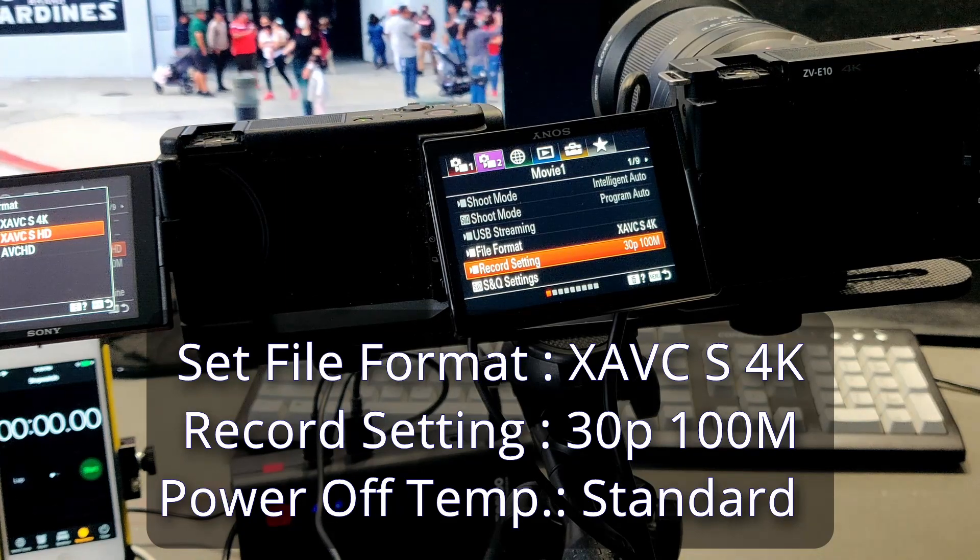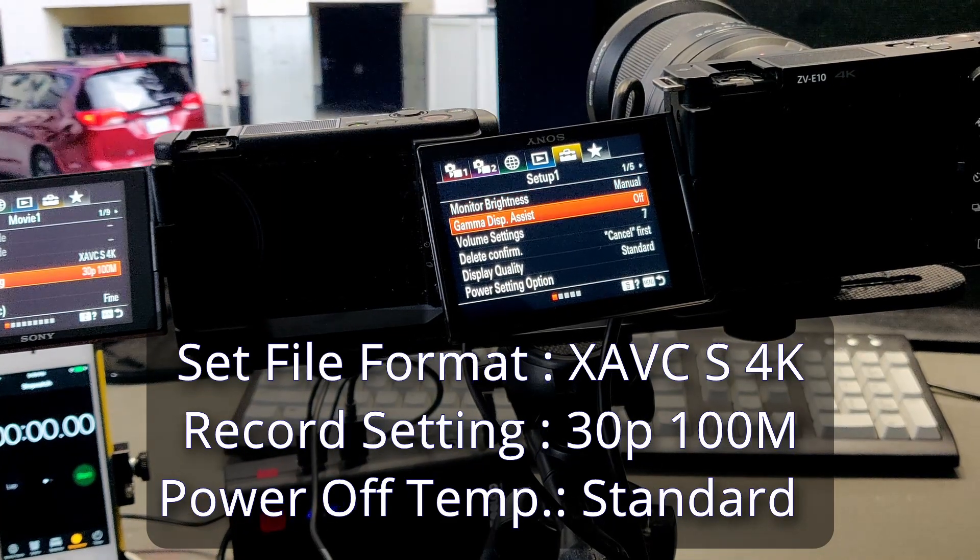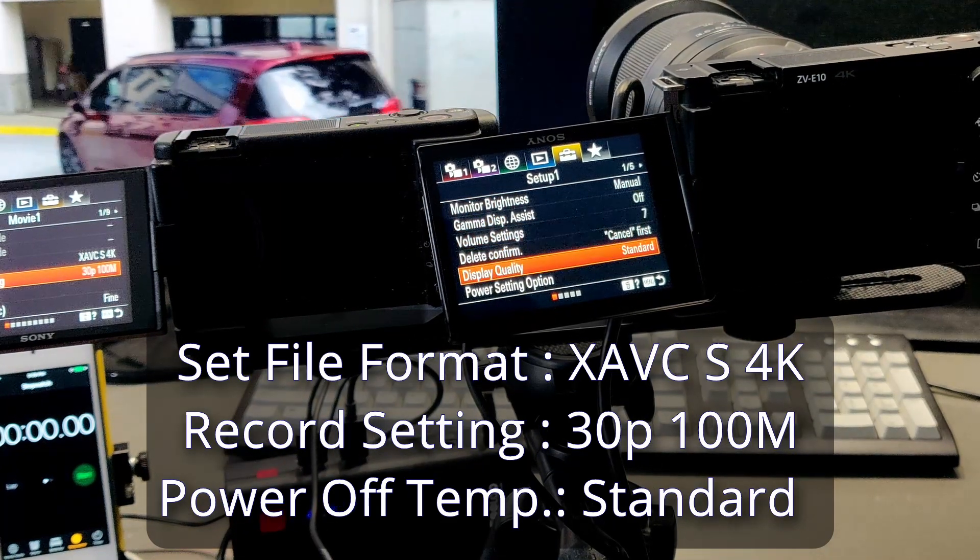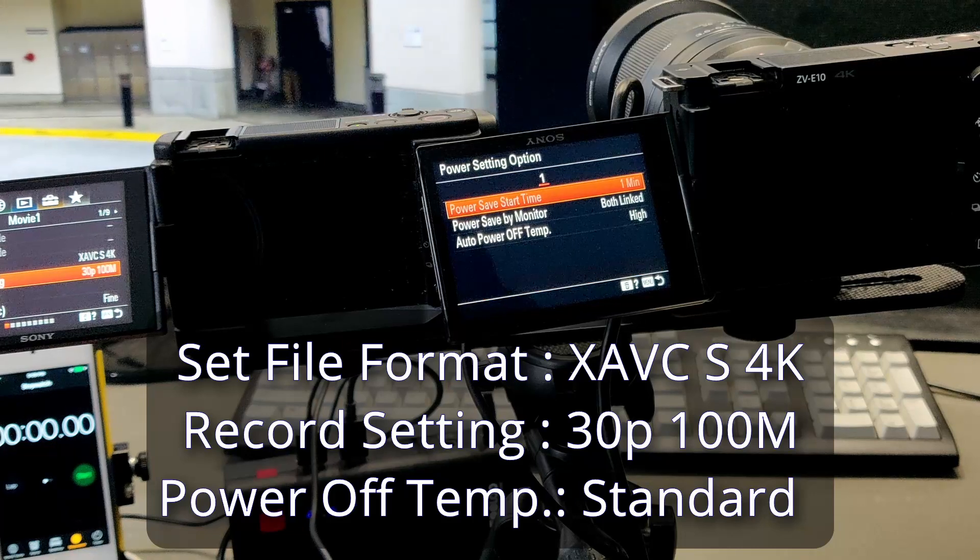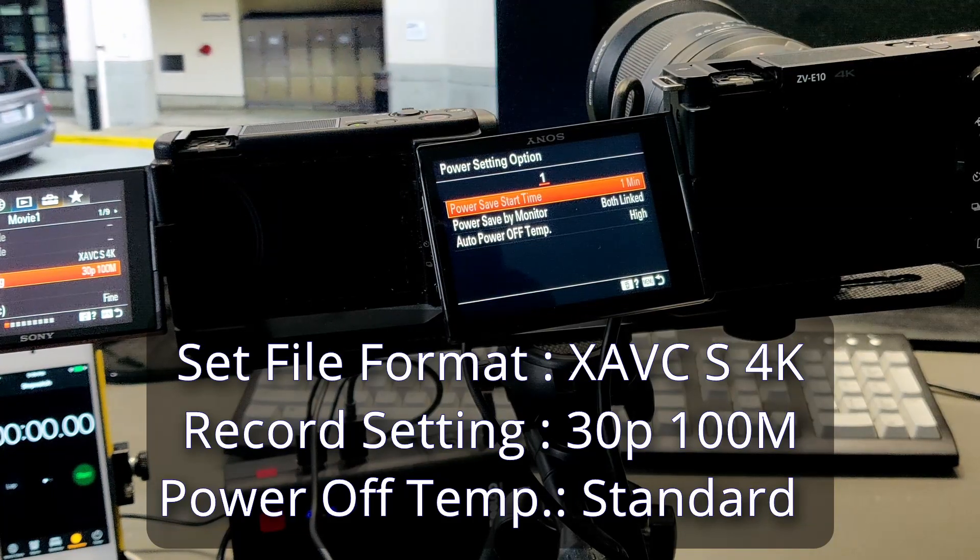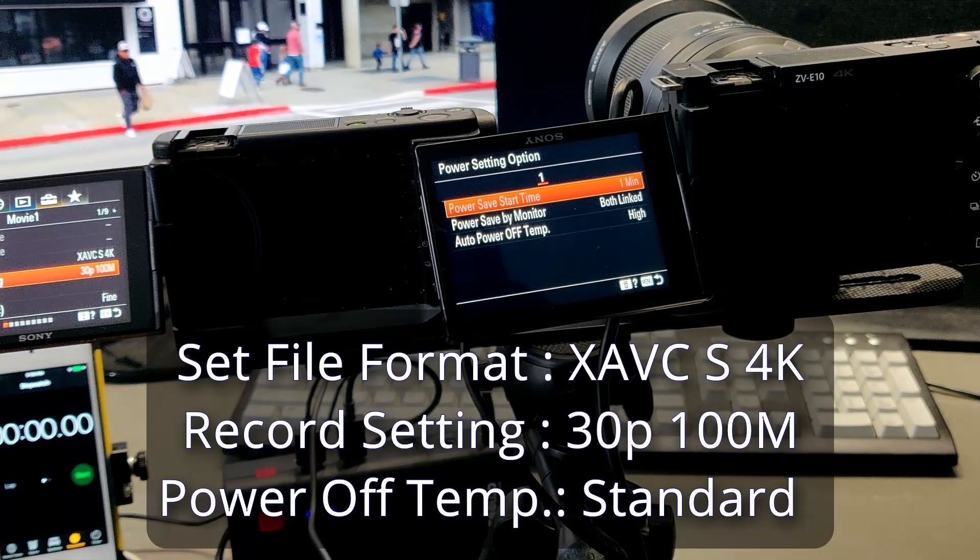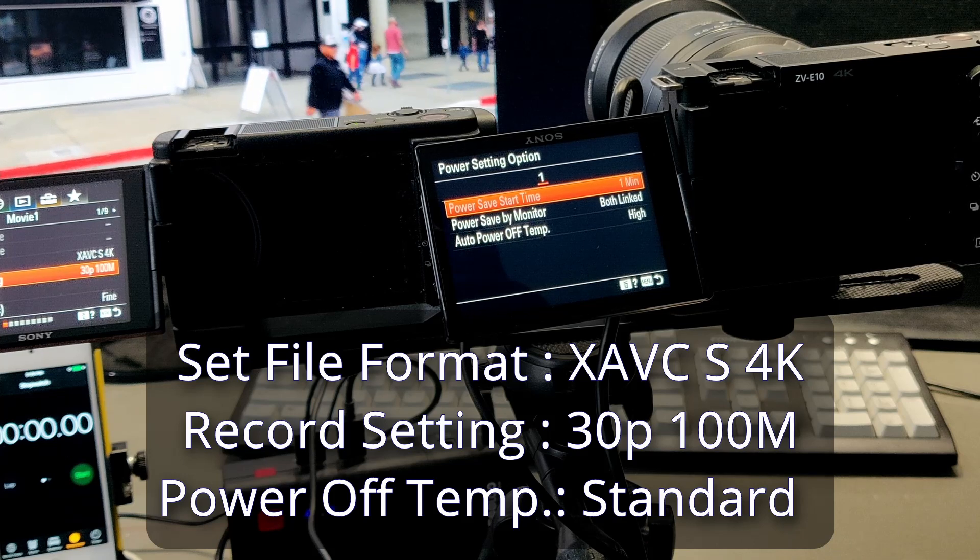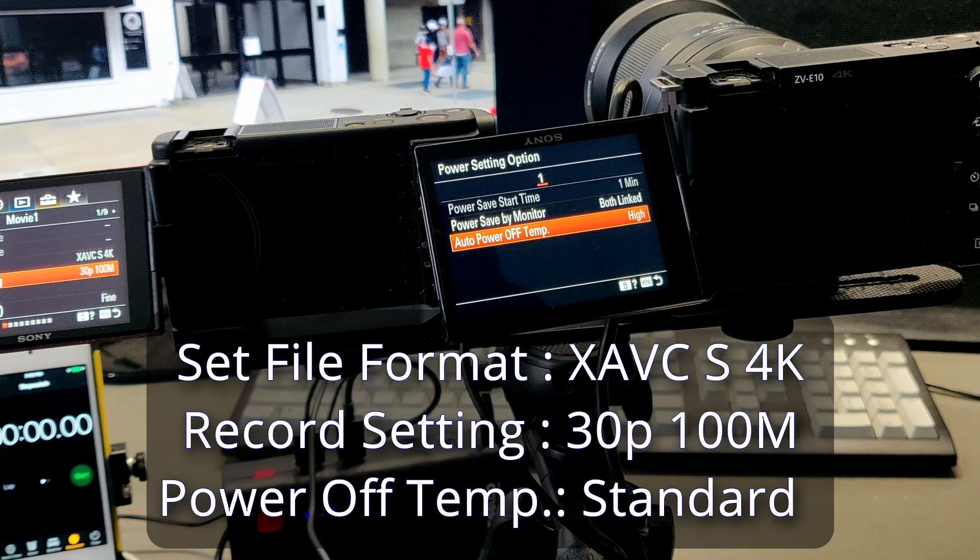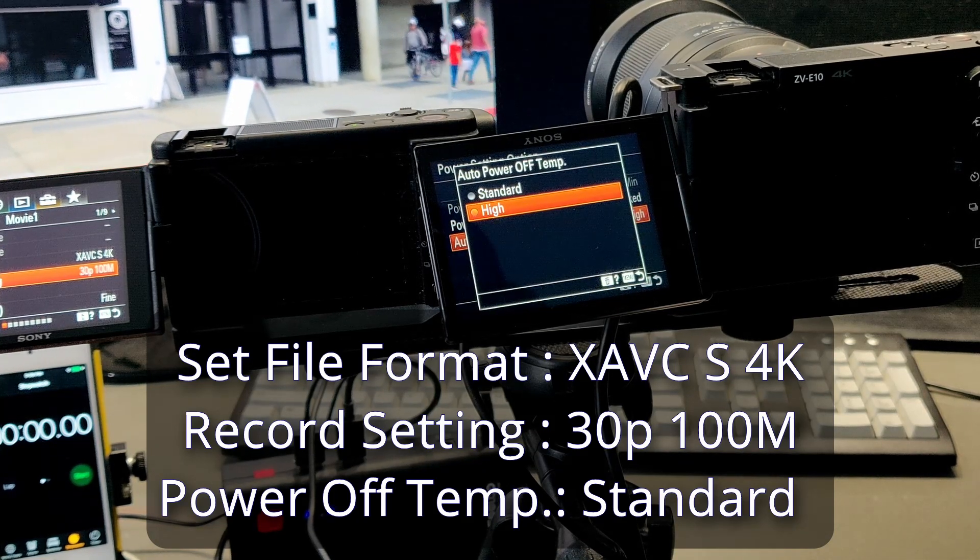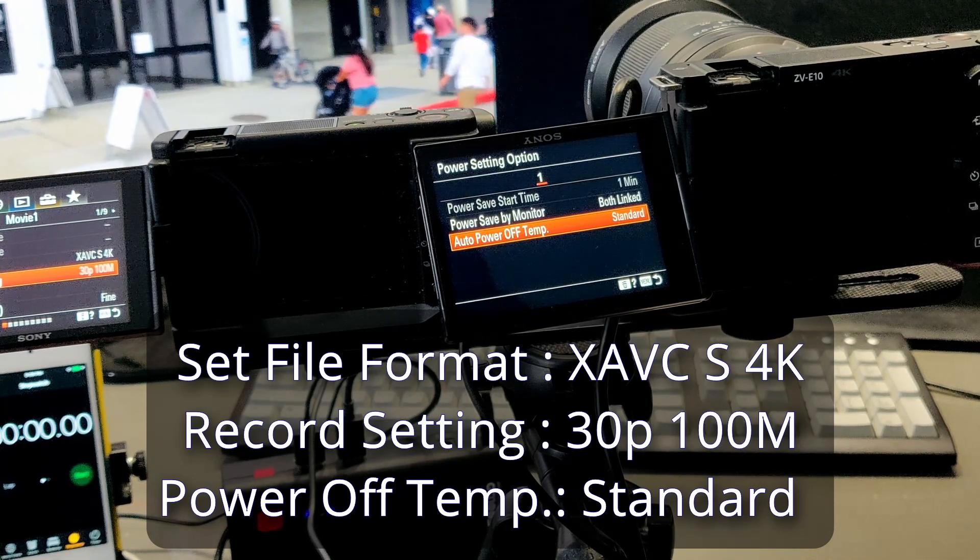Now we set up the camera format. First, the testing we do 4K and put standard power temperature off the limit.